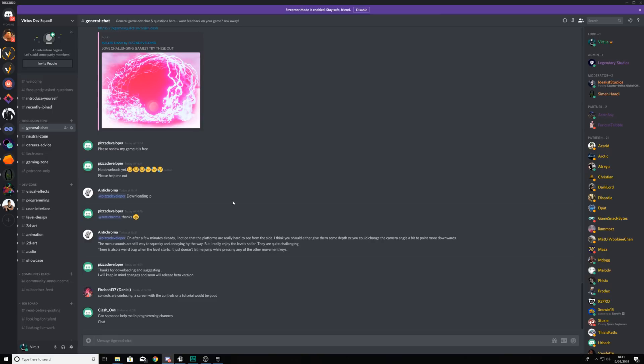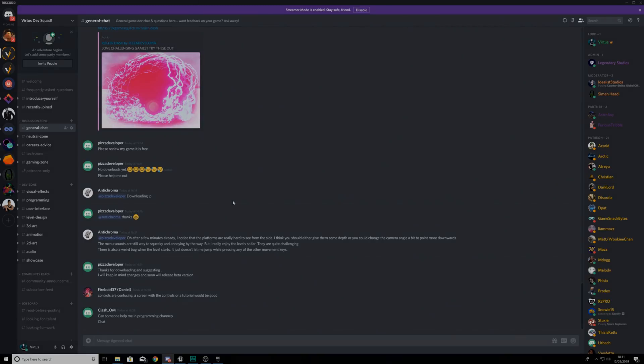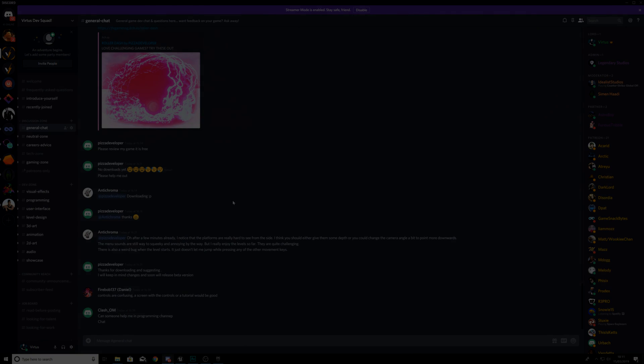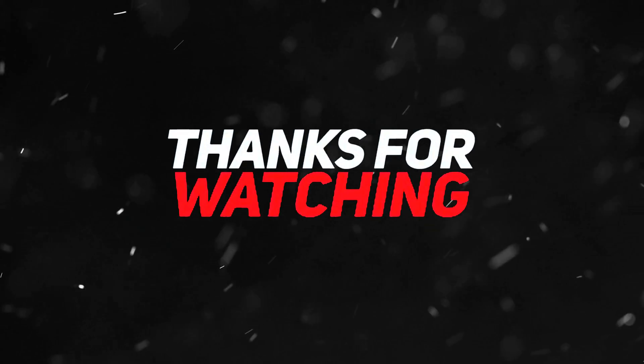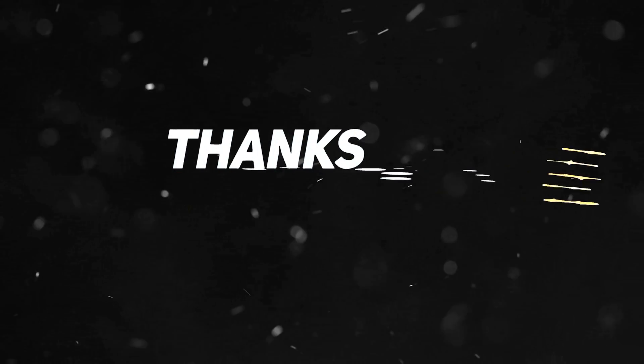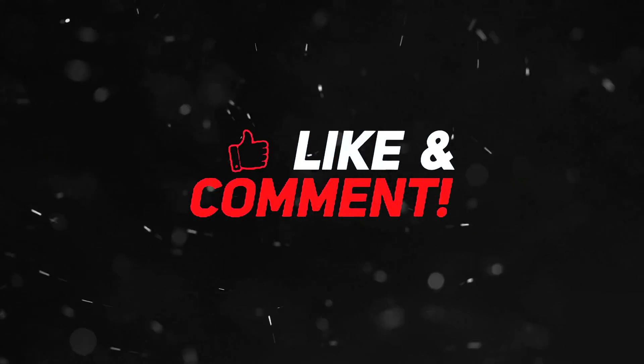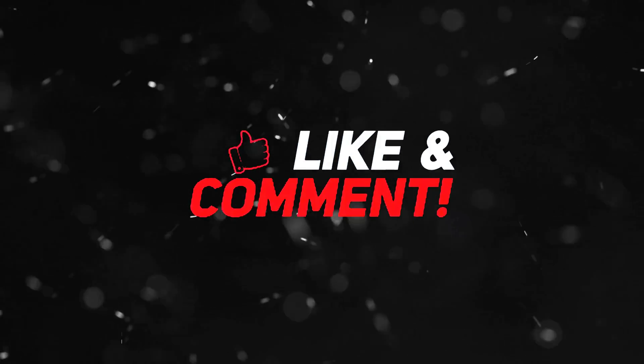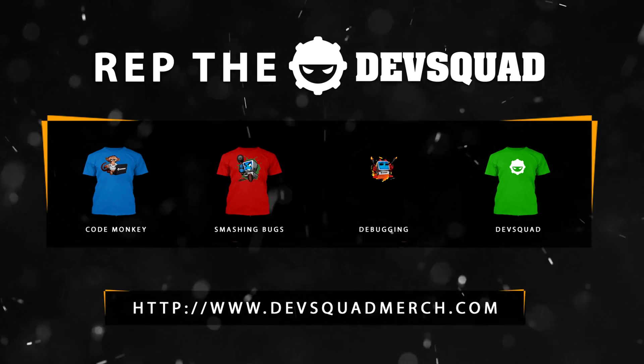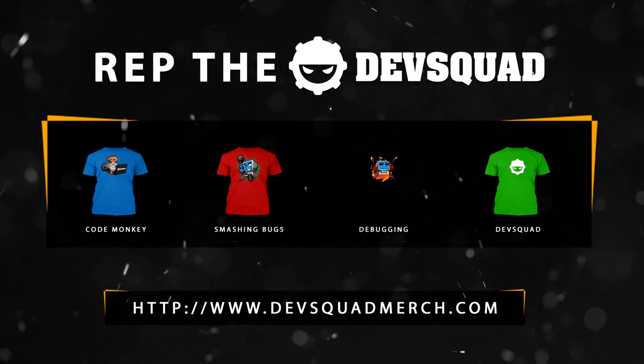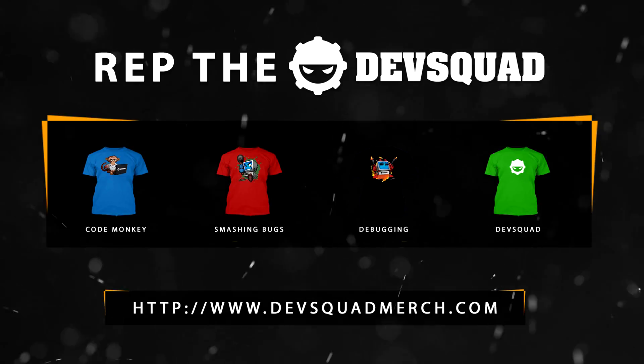For now guys, that is absolutely everything for our mech combat series. If you do want to see anything else included into the series, just let me know in the comments below. I hope you have enjoyed it. But for now guys, stay awesome, keep creating. And boy Virtus, signing out.